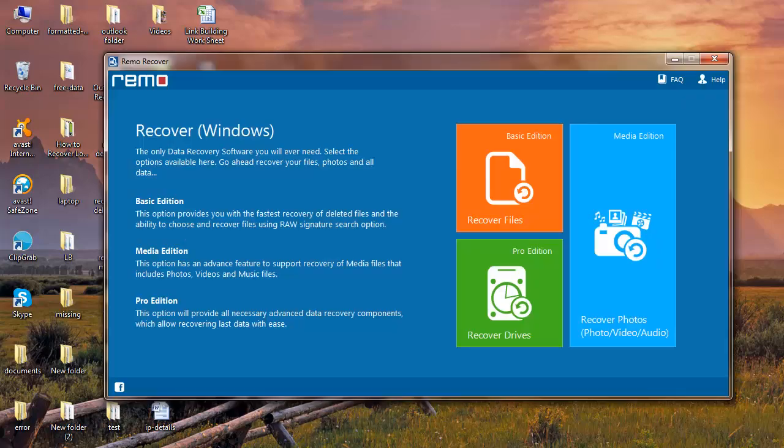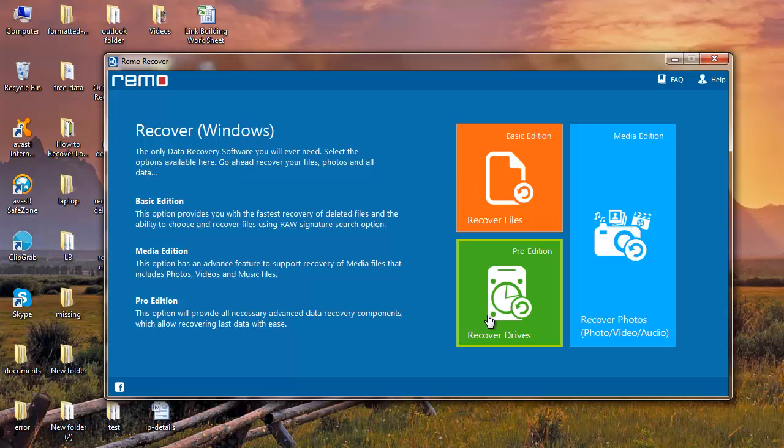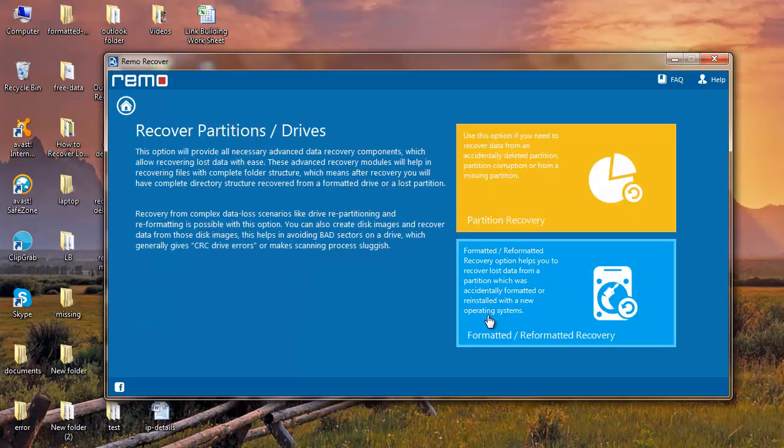Launch the application once it's installed on your system. On the main screen, select recovered drives option. Next, select formatted reformatted recovery.